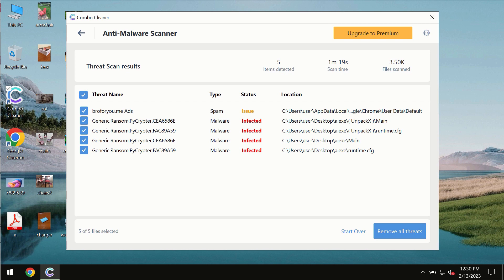I recommend that you consider upgrading to premium license as the best solution to keep your computer always clean and free of any other threats.